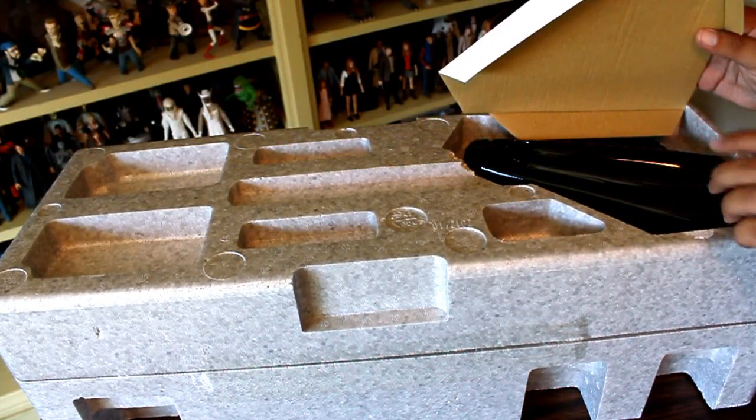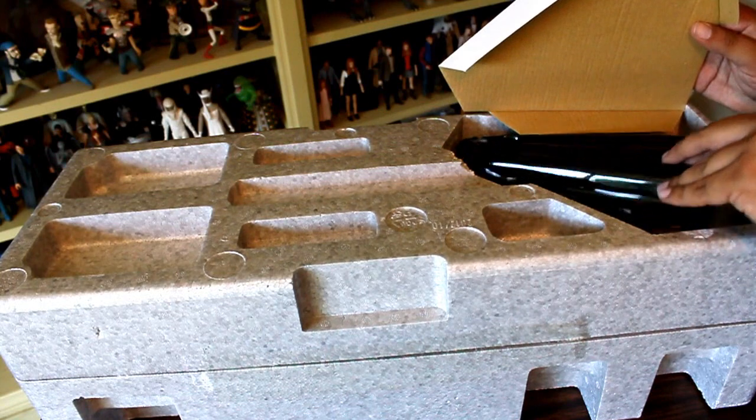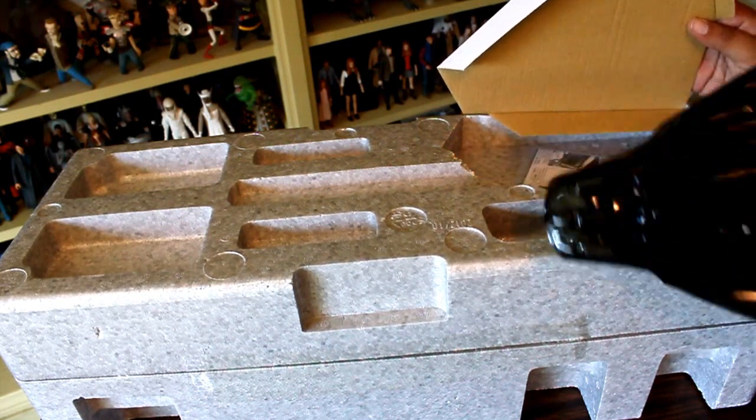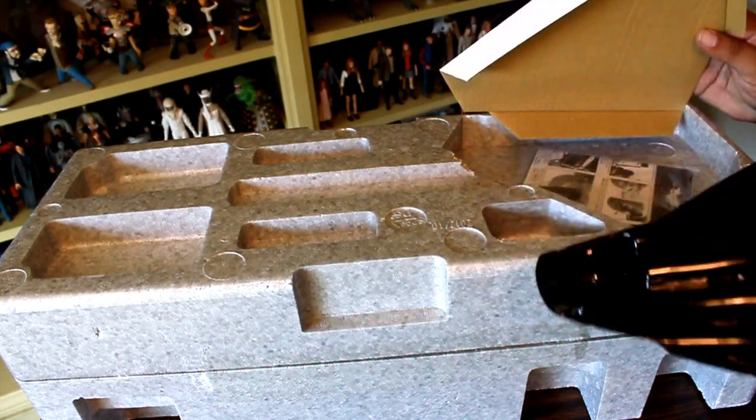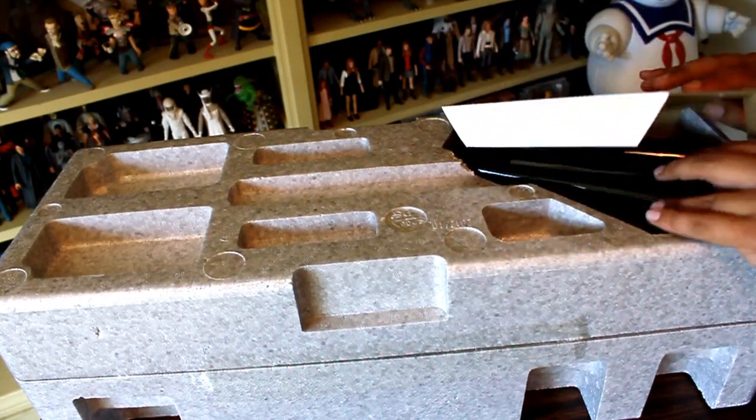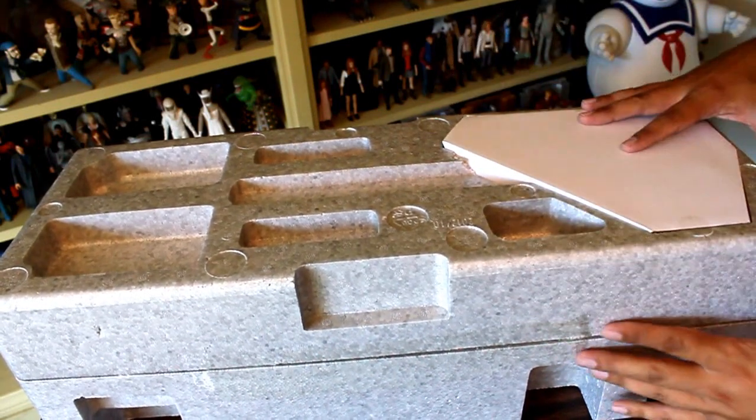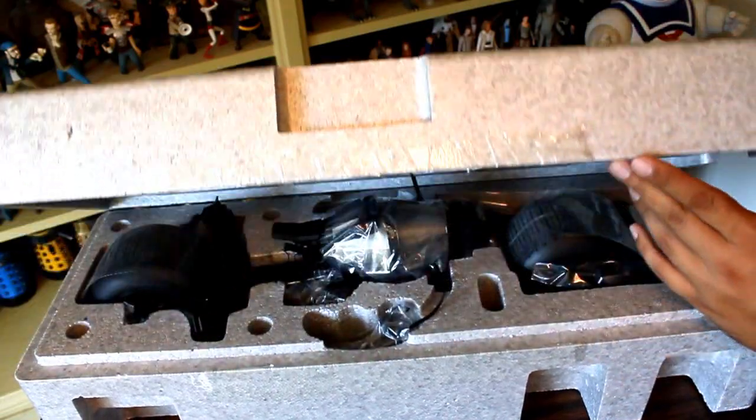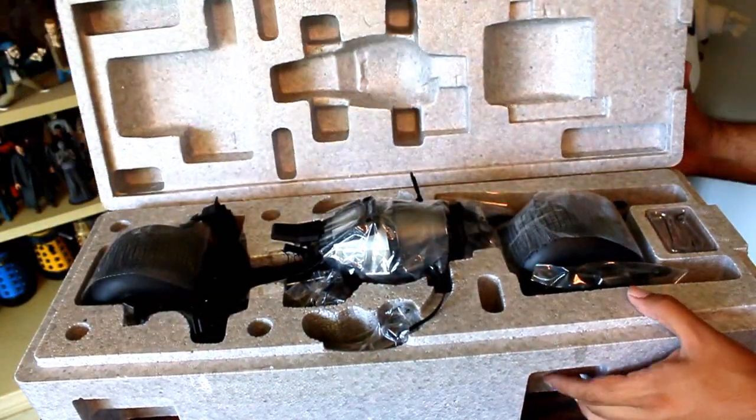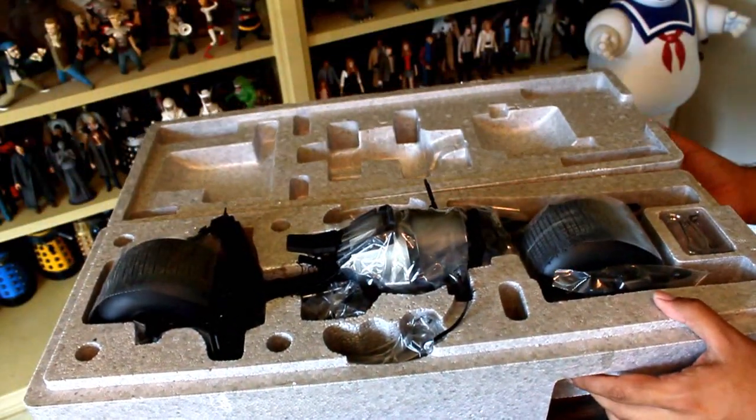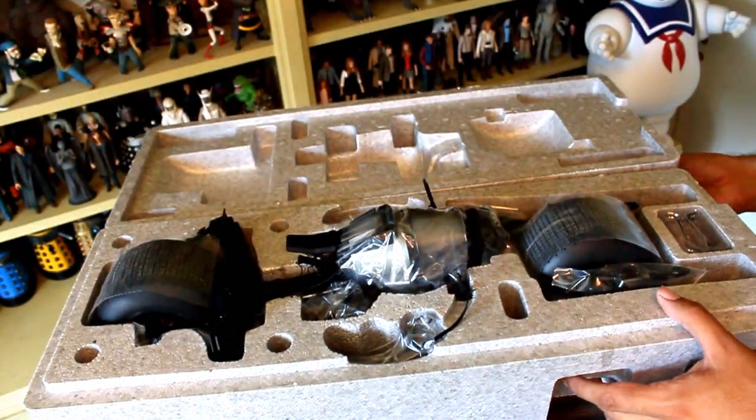Now, this top piece holds the little cape holder and the instruction manual. And I'll clip open this here to get a look at Batpod itself.